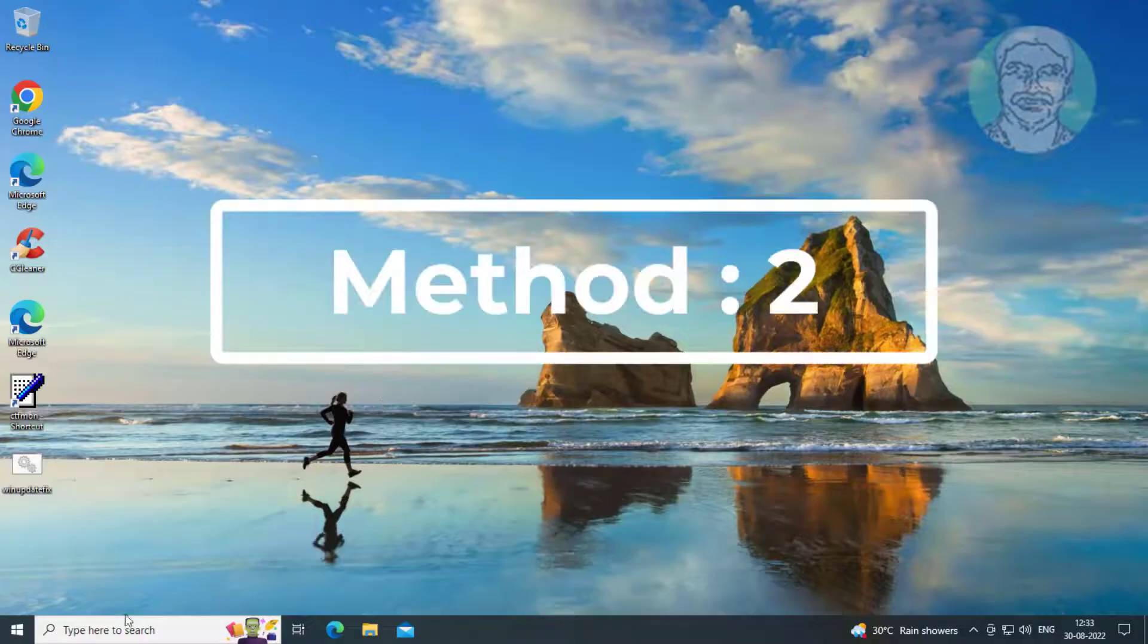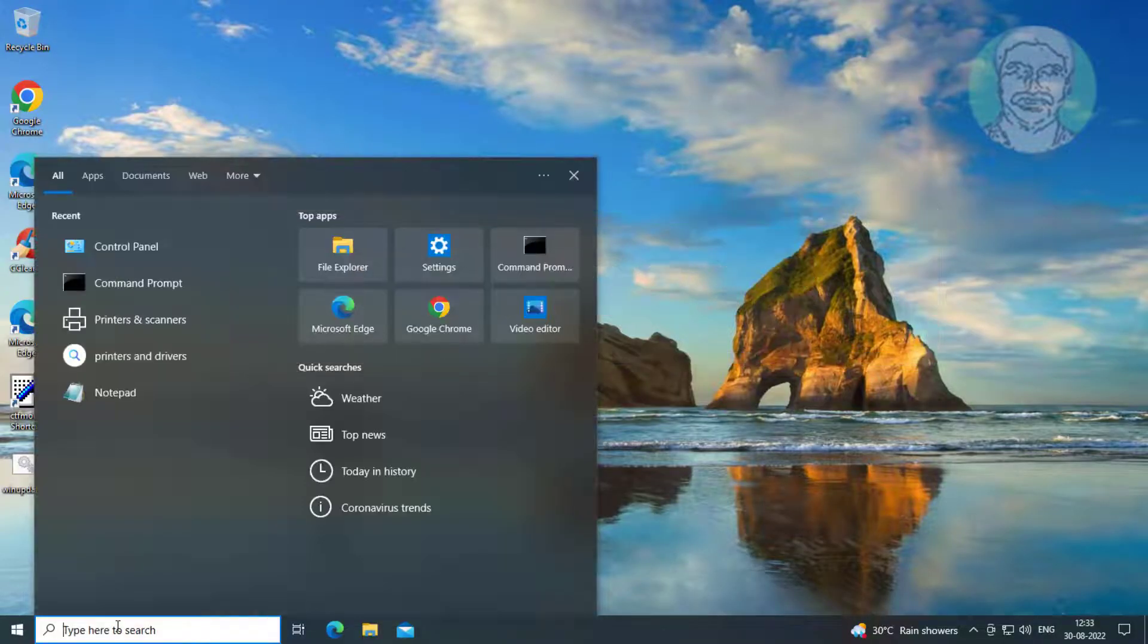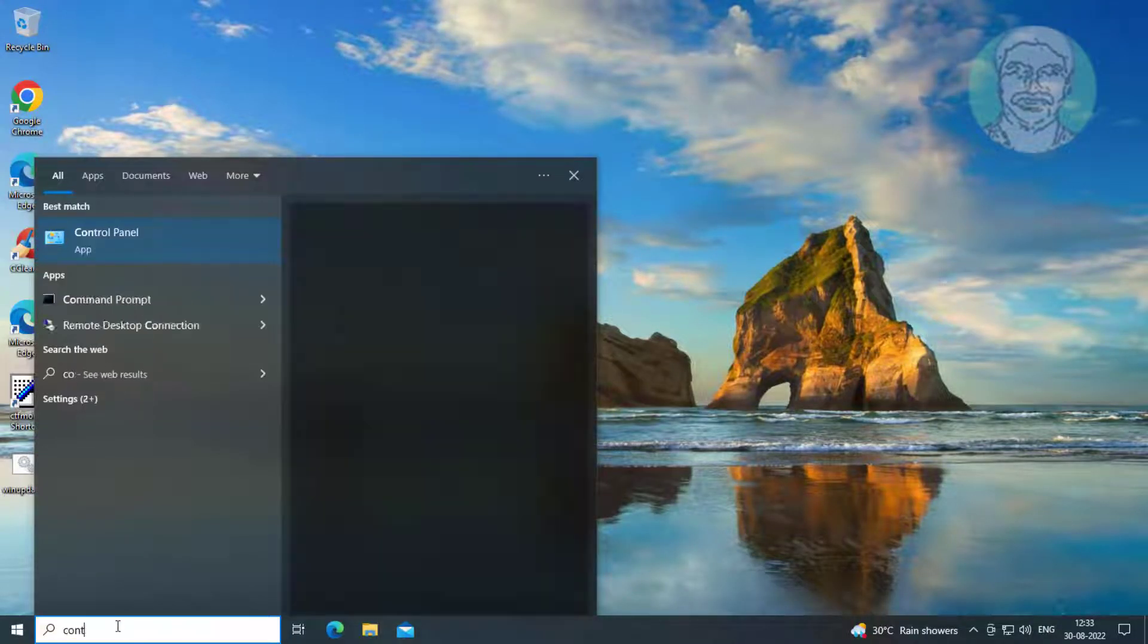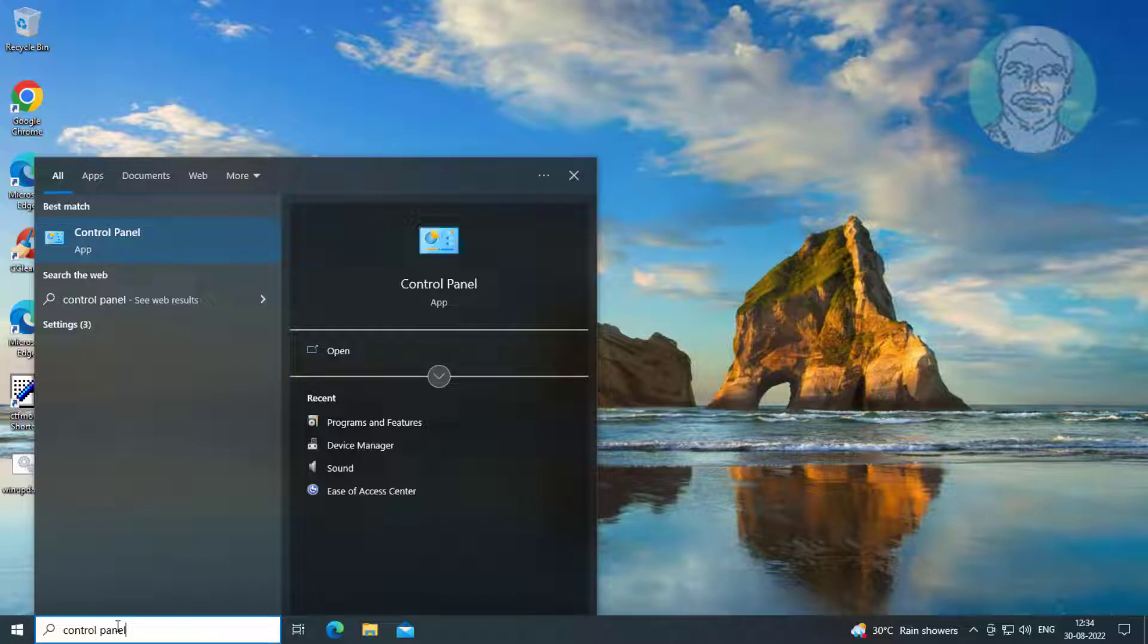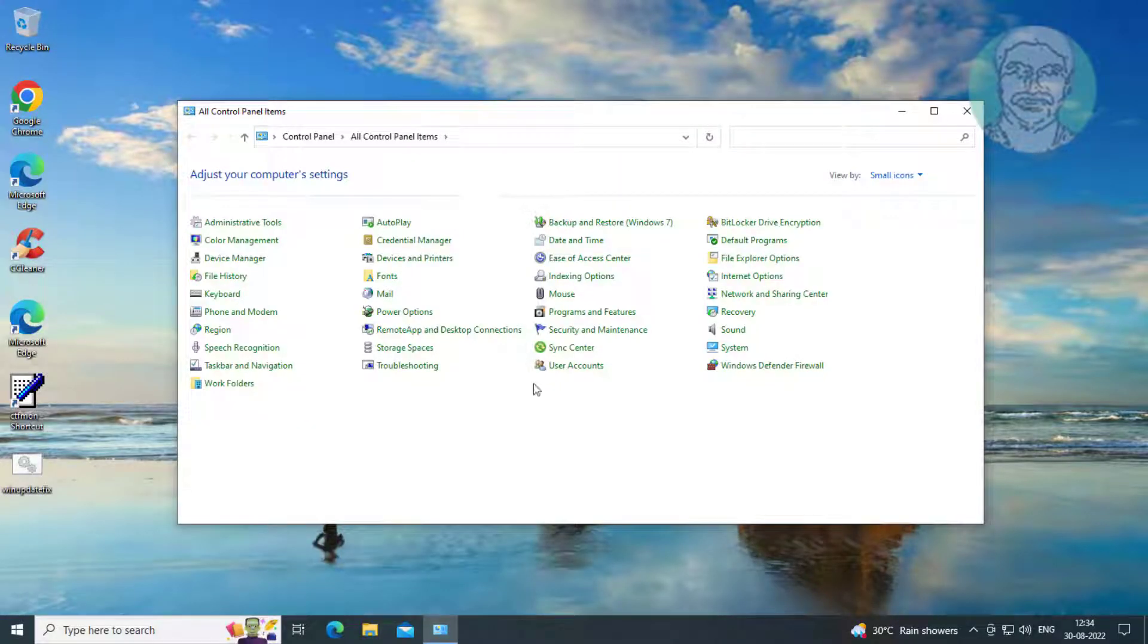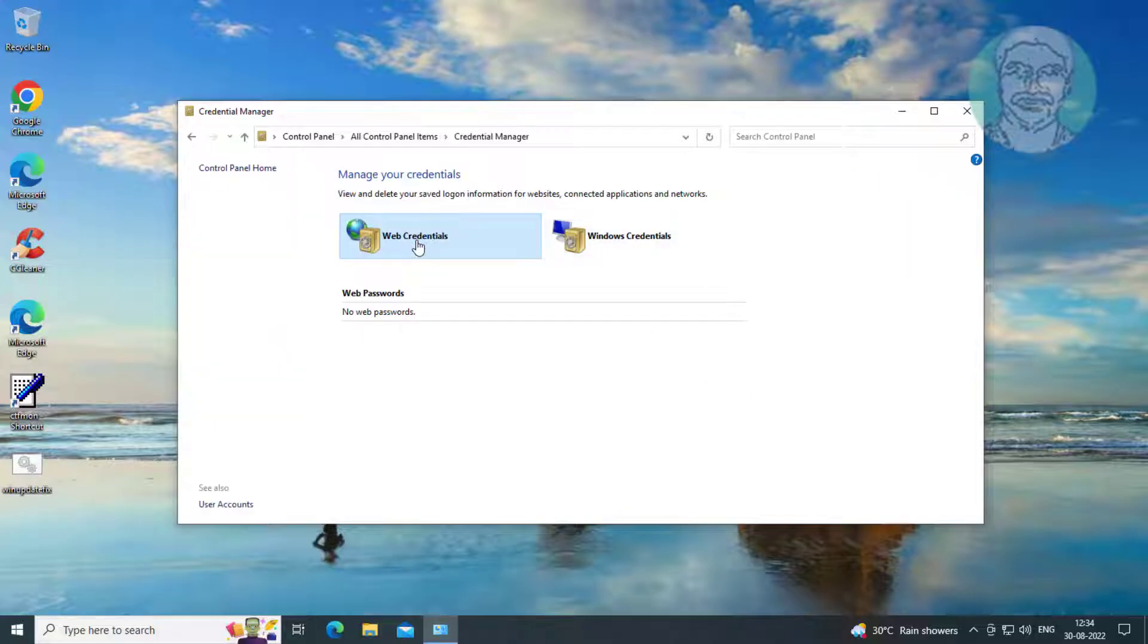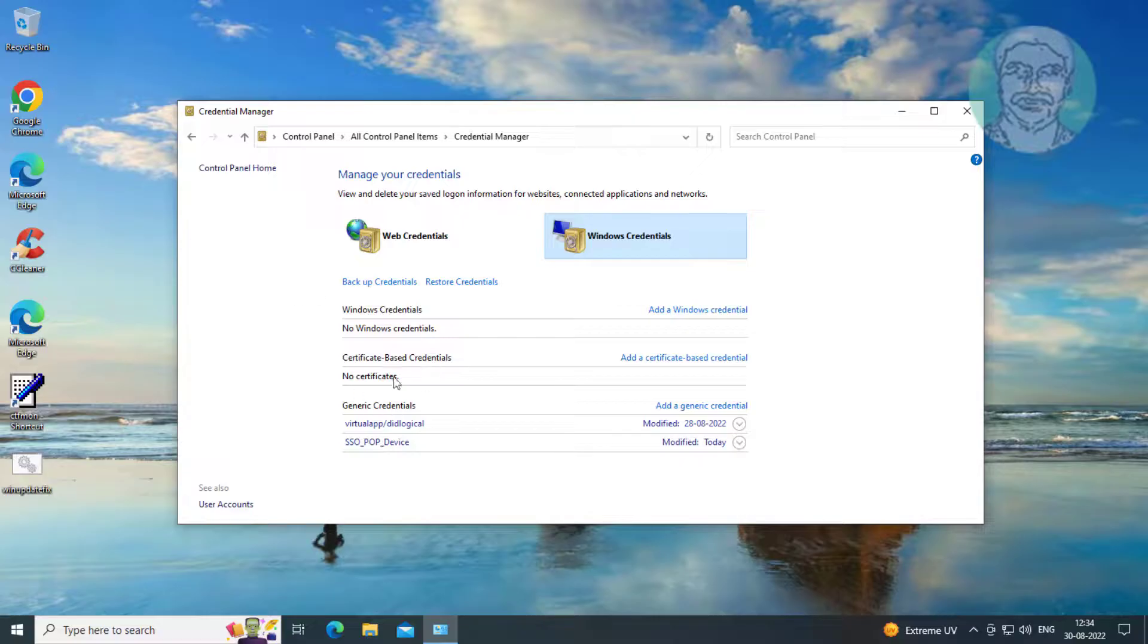Second method: type Control Panel in the Windows search bar and click Control Panel. Click Credential Manager, then select Windows Credentials. If any Windows credentials exist, remove and re-add them.